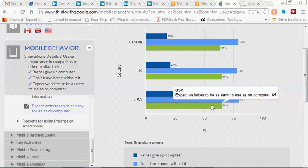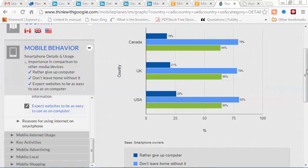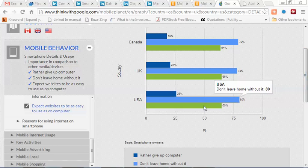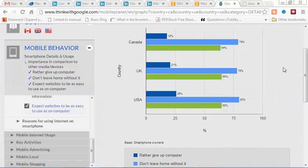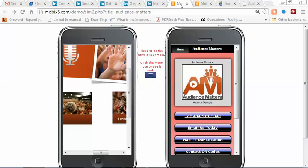And 65% of people would like to see their websites on cell phones just as easy to use as they would be on a computer. This is an important statistic from your point of view.